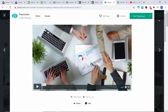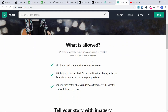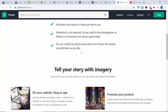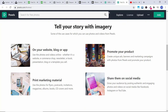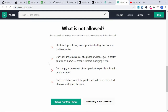For all of these different websites, we did not need to create an account — it's just that easy to download and search. The Pexels license states: all photos and videos on Pexels are free to use; attribution is not required, though giving credit to the photographer is always appreciated. You can be as creative with them as you like. You can use them on your website, blog or app, ecommerce shop, newsletter, ebook, presentation, or a template you sell. You can create unique ads, banners and marketing campaigns, print on flyers, postcards, invitations, magazines, albums, books, CD covers and more, or share them on social media. What is not allowed: you cannot sell unaltered or unmodified copies of a photo or video.